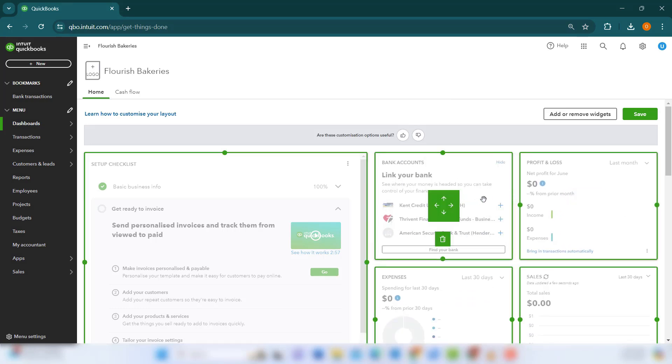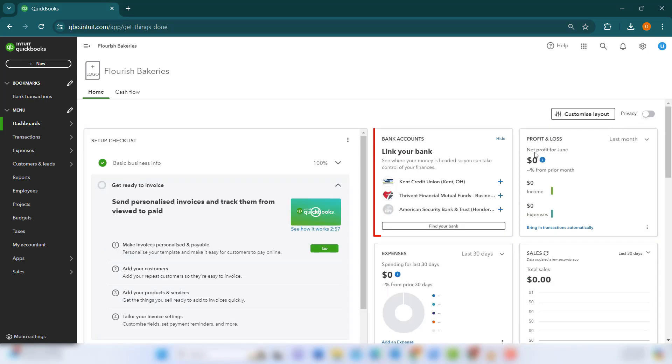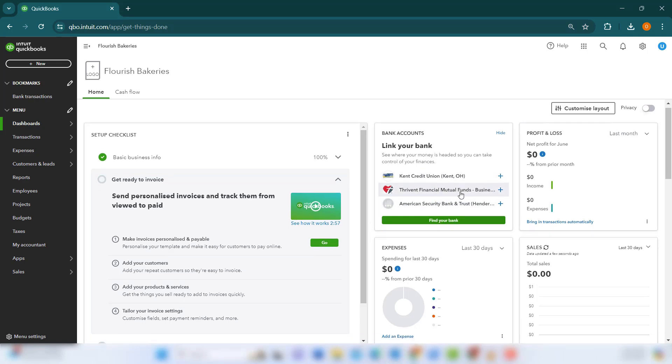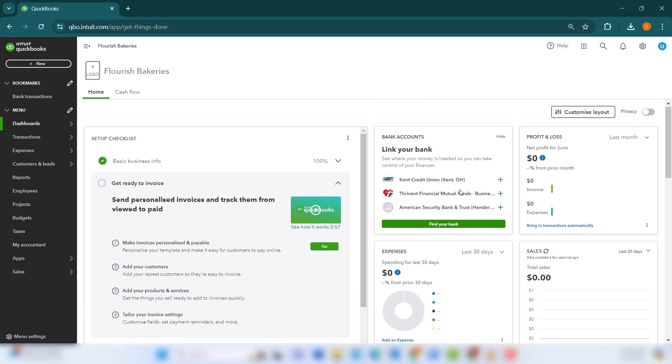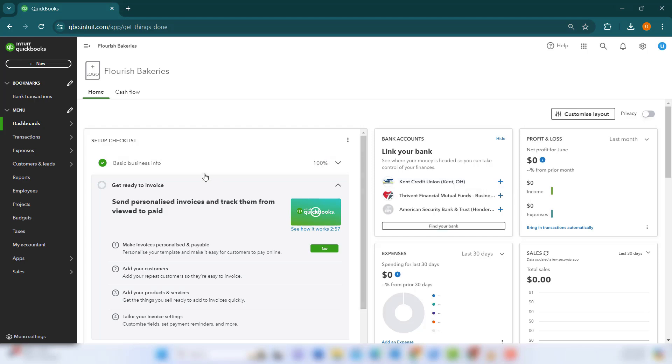To ensure that your dashboard displays up-to-date information, it's crucial to connect your bank and credit card accounts. This feature allows for automatic updates of your transactions, significantly reducing manual entry errors and ensuring that you have the latest data at your fingertips. To link an account,